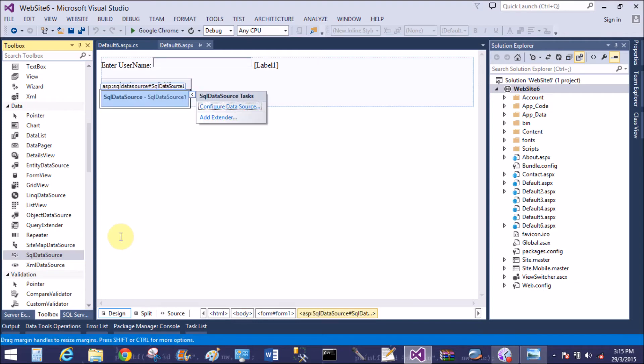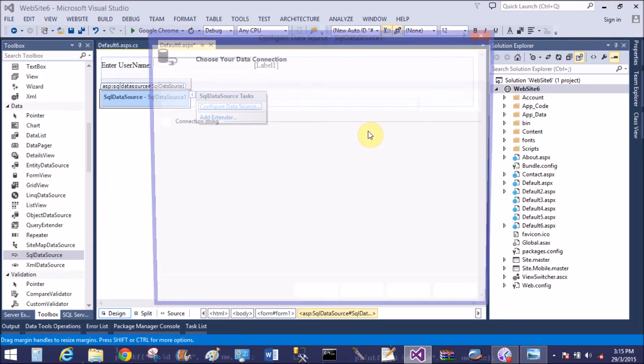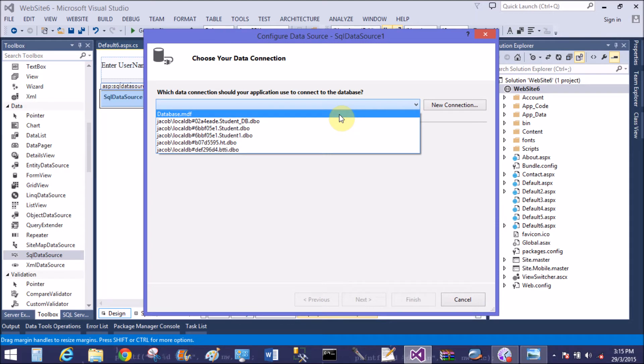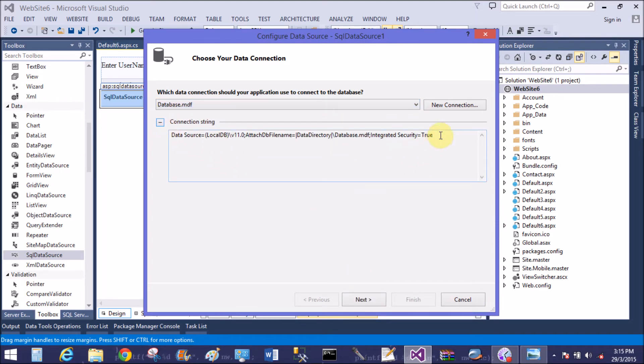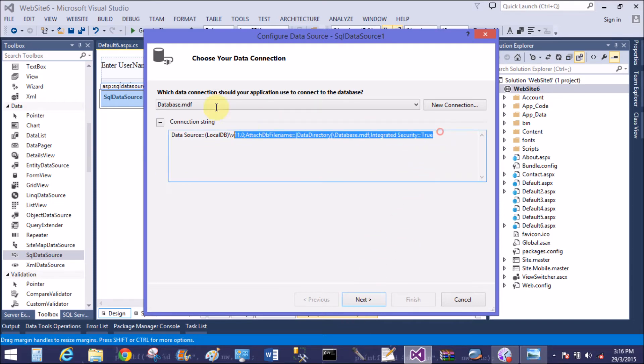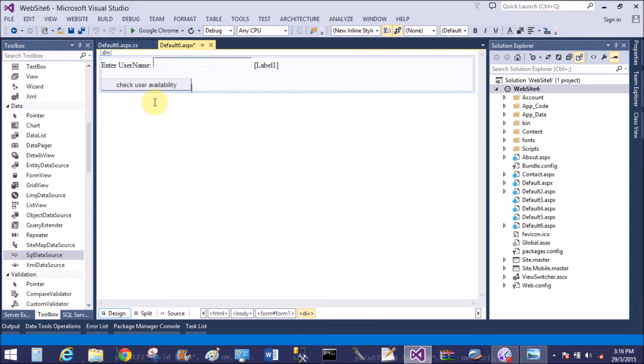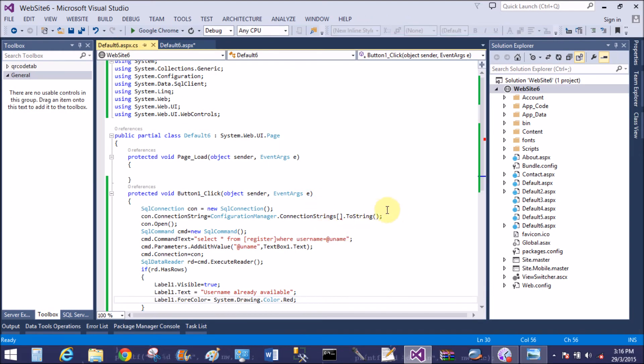Add SQL data source for making the connection string. Database dot mdf connection string is there. Now copy this. Remove the line of configuration manager dot connection string.